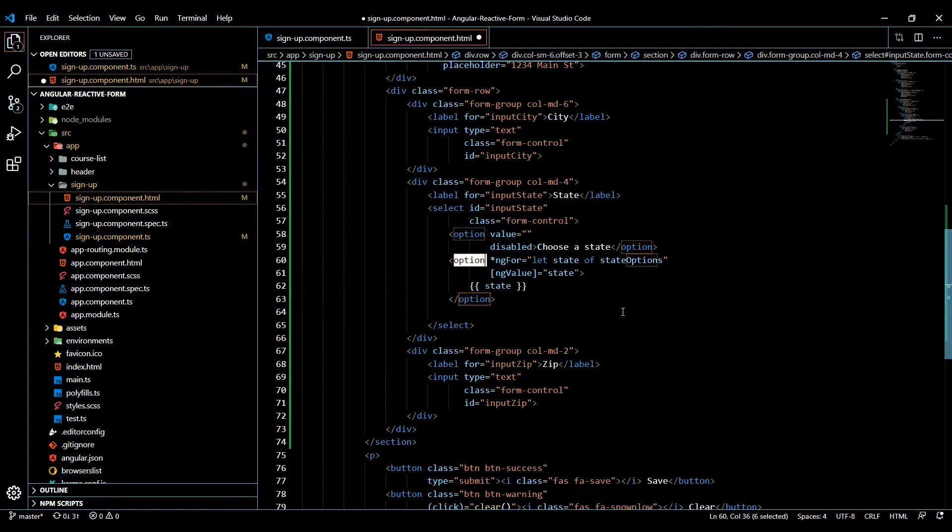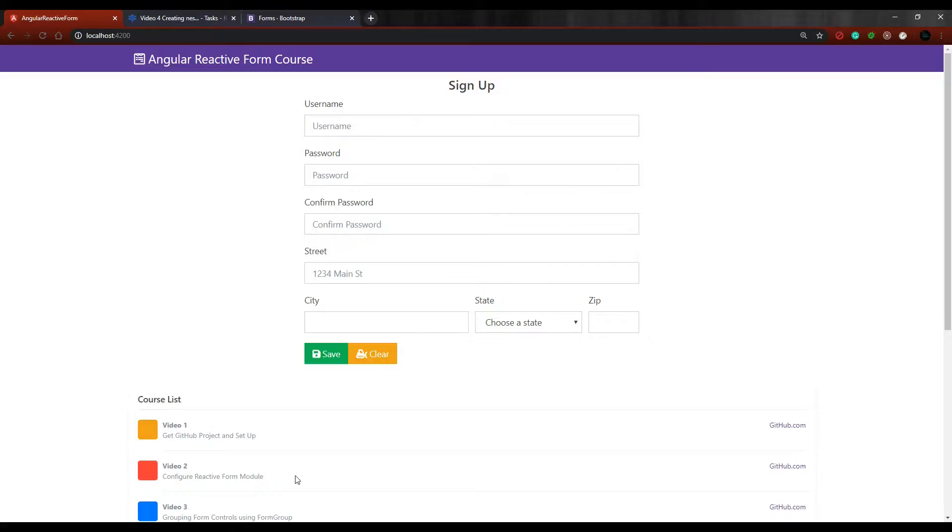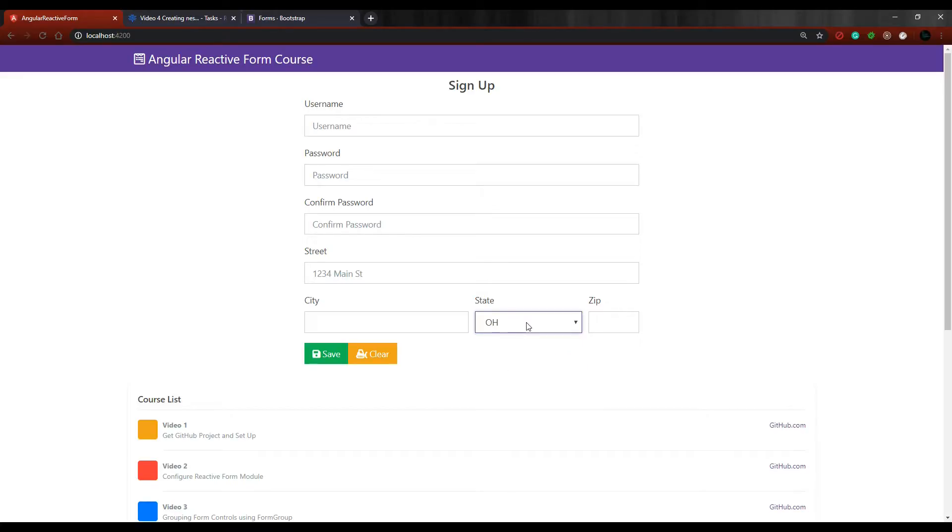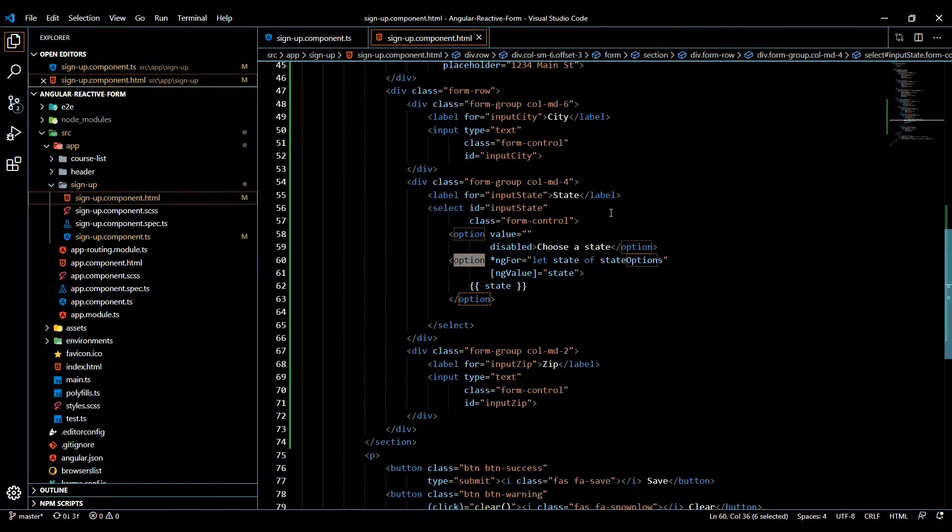Jumping back into the browser, we should have a bunch of options here. That's a nice little trick - now the user can't choose 'choose a state' anymore, they can only choose an actual state. Now that we set up our form, let's make this form reactive. It's pretty easy to do - we're going to do exactly what we did up here with formControlName. I'll just copy this, and then in all the inputs and the section tag we want to add this.